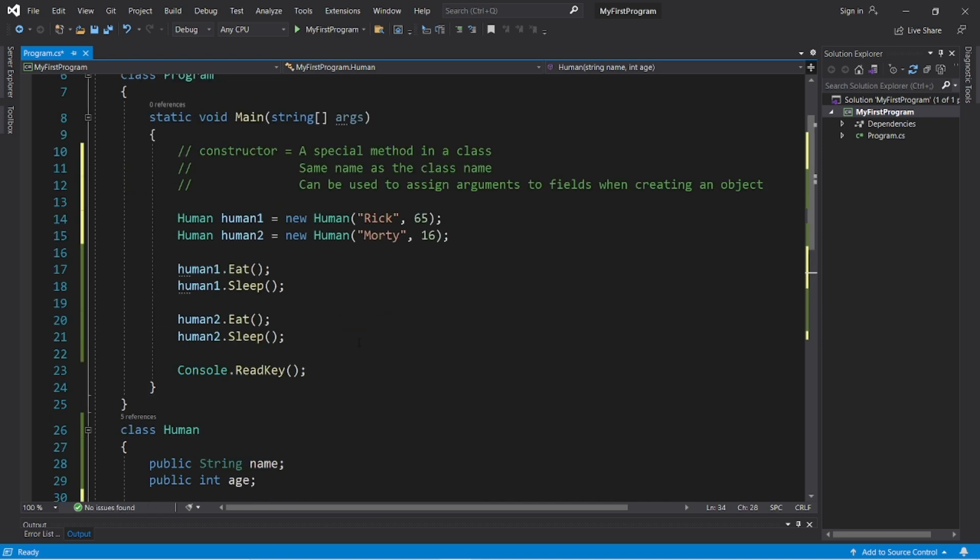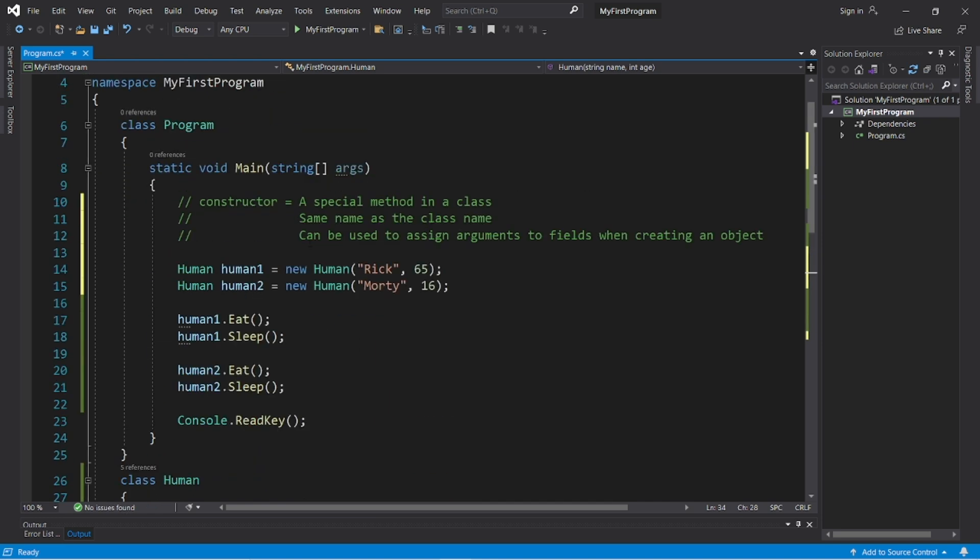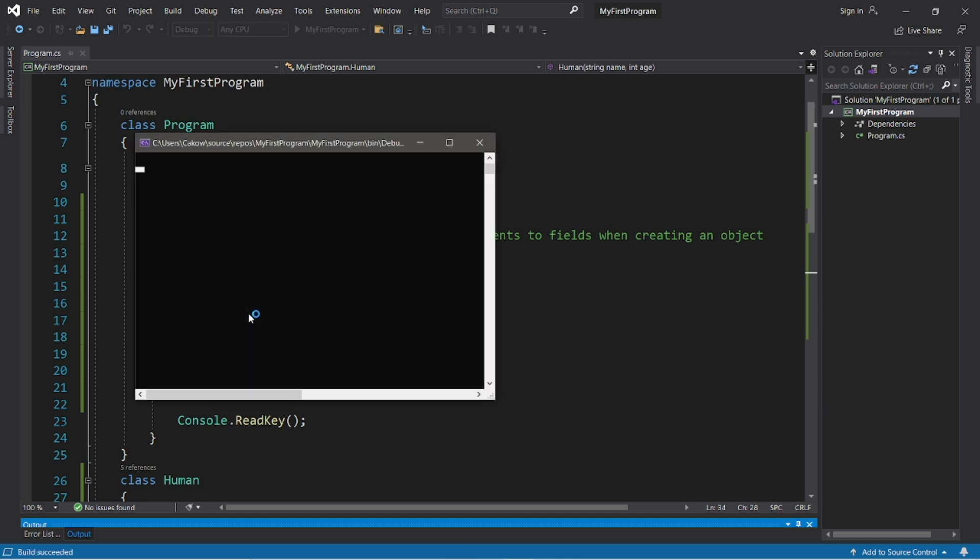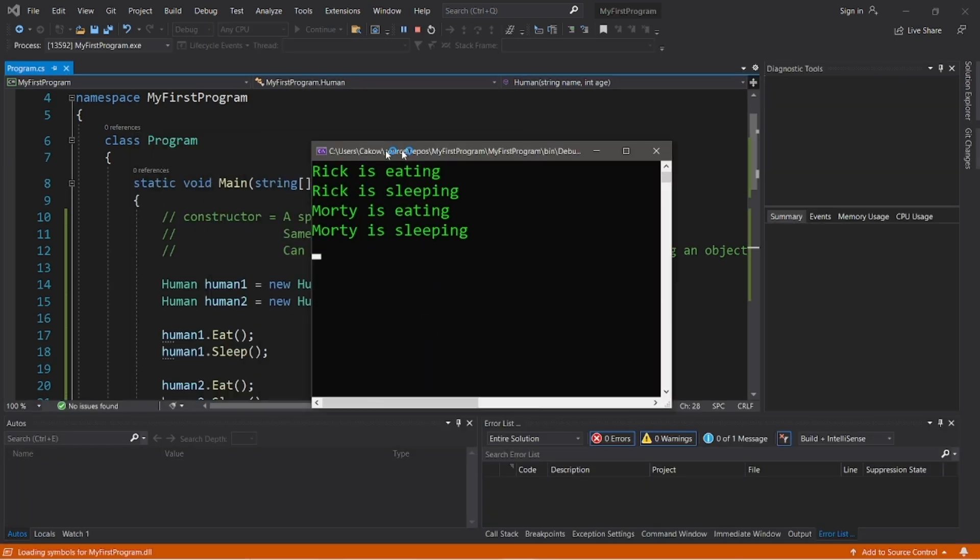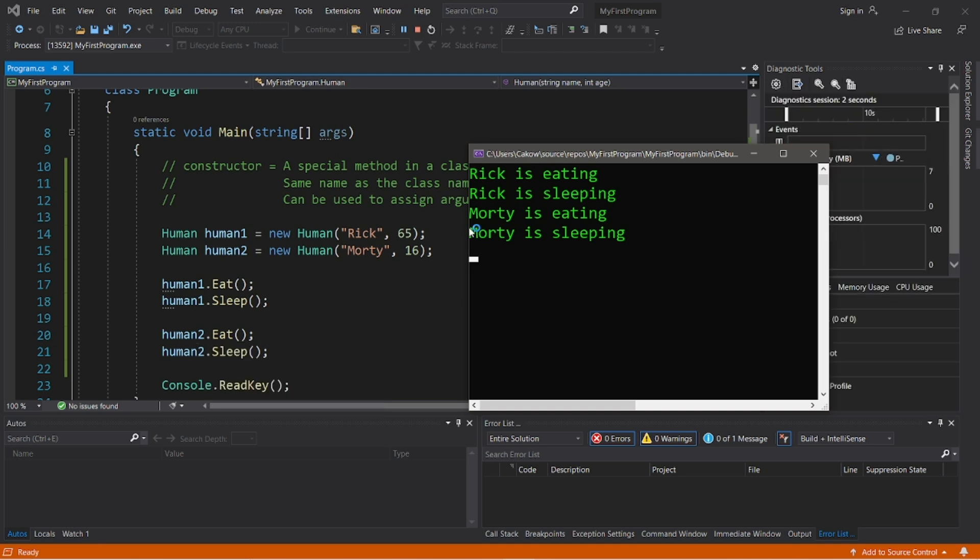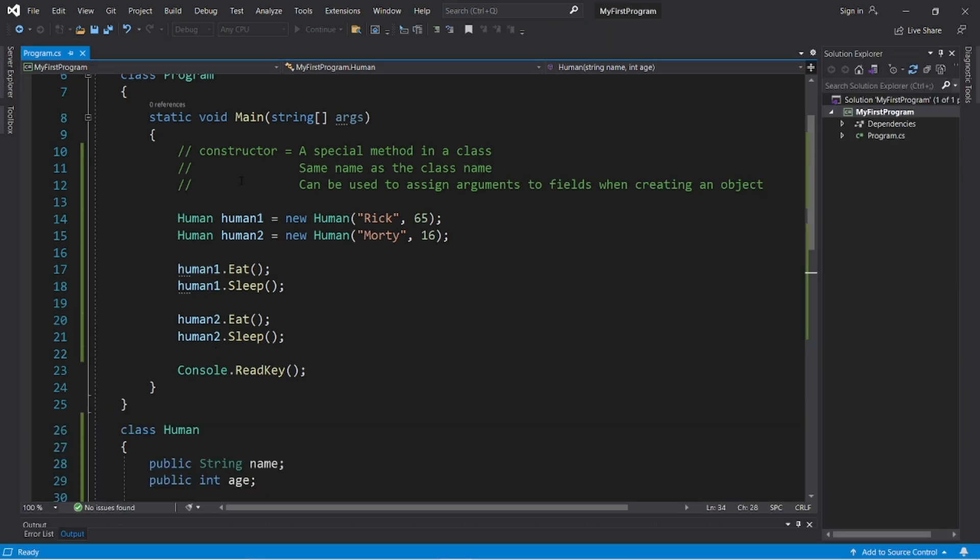And this will work the same as before, but we did not need to manually assign those values to those fields. So after calling the eat and sleep method for both human1 and human2, this will display Rick is eating, Rick is sleeping, Morty is eating, Morty is sleeping. So that's kind of what a constructor is. It's a special method found within a class.